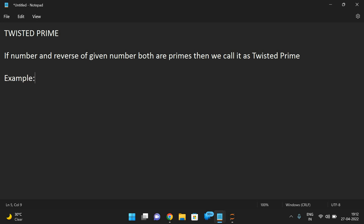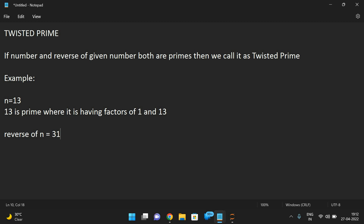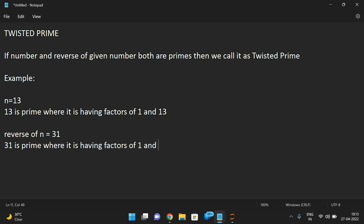Let us take an example so you will understand perfectly. Take n = 13. The reverse of n is 31. Here you can see 13 is a prime — it has factors of 1 and 13. Similarly, the reverse number 31 is also a prime, having factors of 1 and 31. If any number has only the factors 1 and itself, we call it a prime.